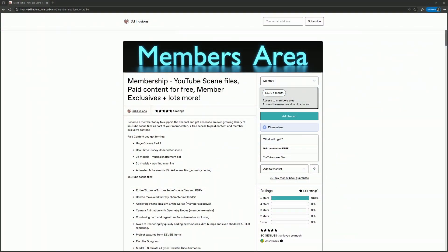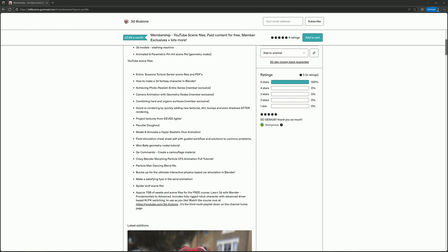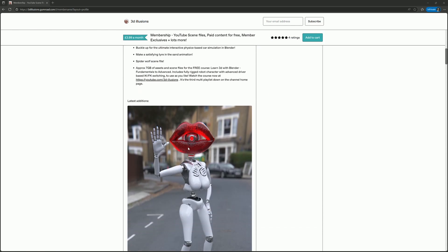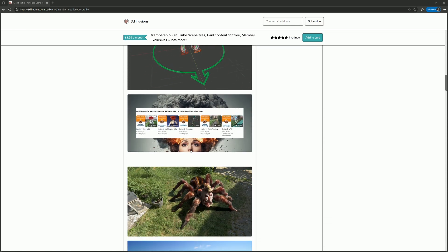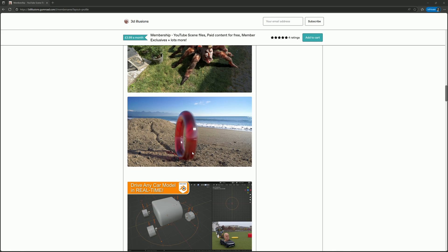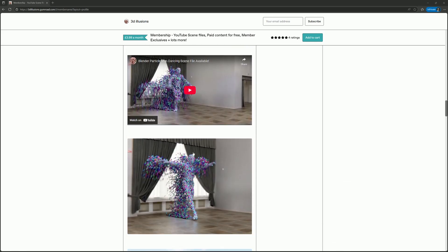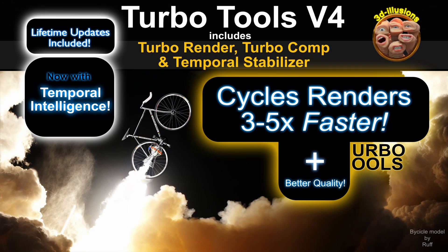At the 3d-illusions.co.uk website there's a more in-depth version available to download, including the scene files. If you'd like massively faster Cycles renders without needing to set up samples manually and better quality results, check out Turbo Tools — links are in the description.